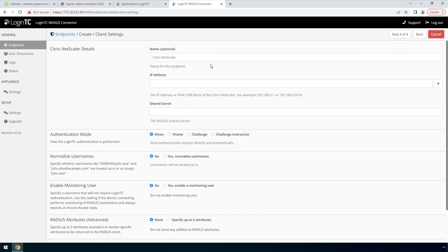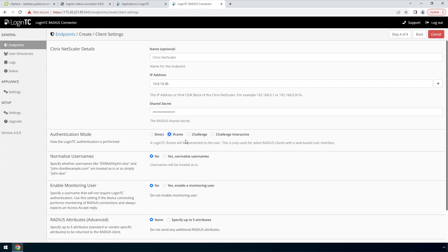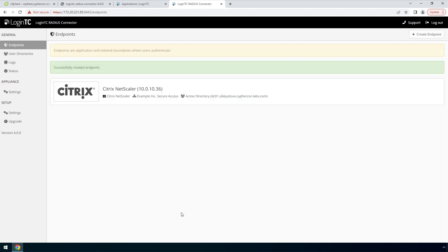Finally, configure the RADIUS client. Enter the name of the client as it will appear in your endpoints list. Enter the IP address where the authentication request will originate from. If you have multiple RADIUS clients with their own IP addresses, you can add them here as well. Enter a secret that will be shared between your LoginTC RADIUS connector and the RADIUS client. Pick iframe for a streamlined user experience. Scroll down, click Test and Create. Now your endpoint is added and ready to be used.